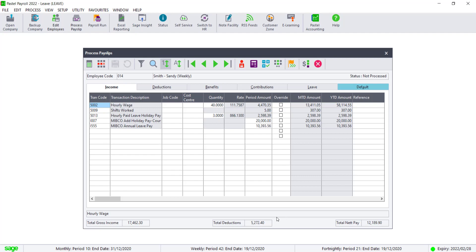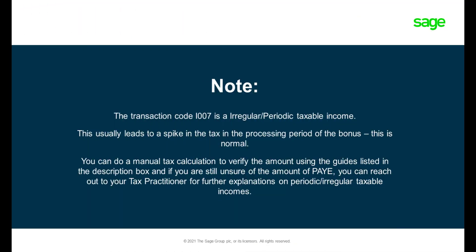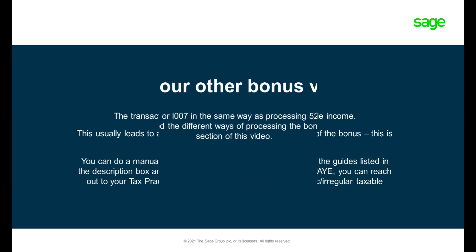As the code I007 is an irregular payment, it does get taxed irregularly. This usually causes a sharp increase in the PAYE for the period of processing.